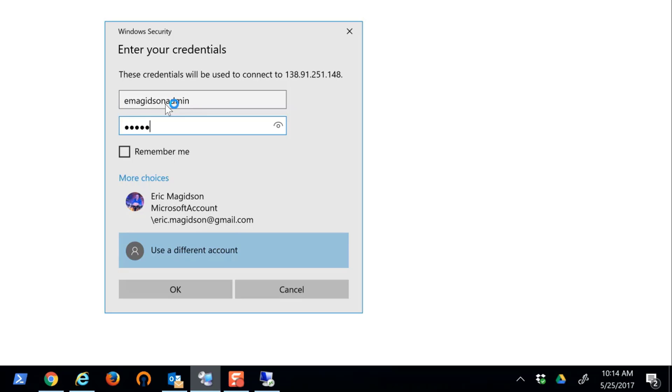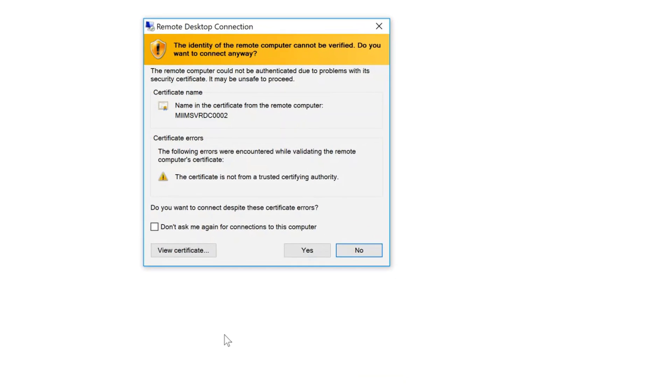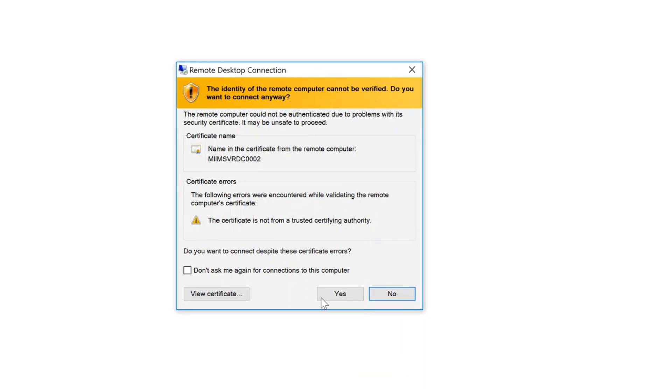And then my very complex password. By the way, I'm all about using password managers here. I don't like to store my passwords inside of Remote Desktop Connection Manager. Up to you if you want to do that.